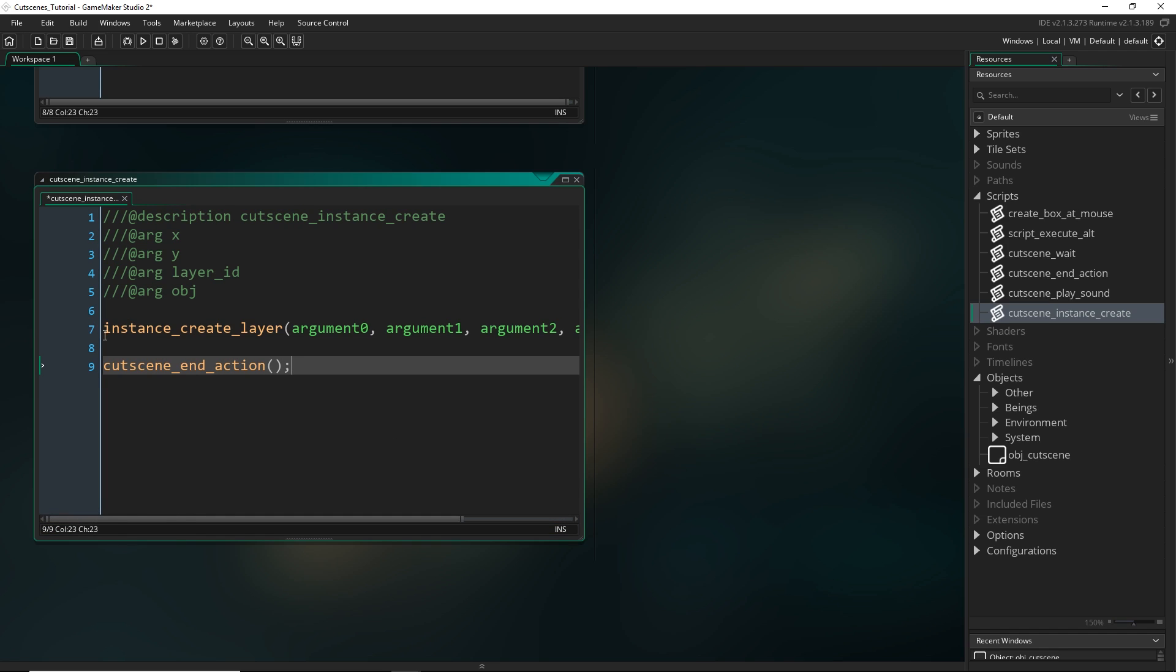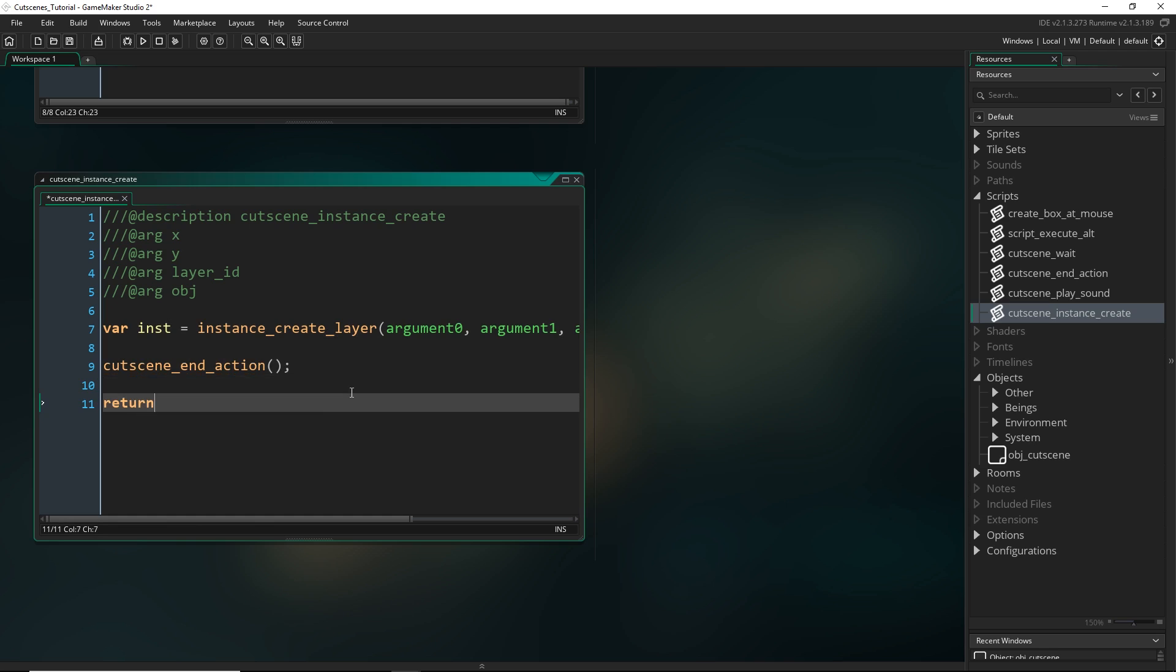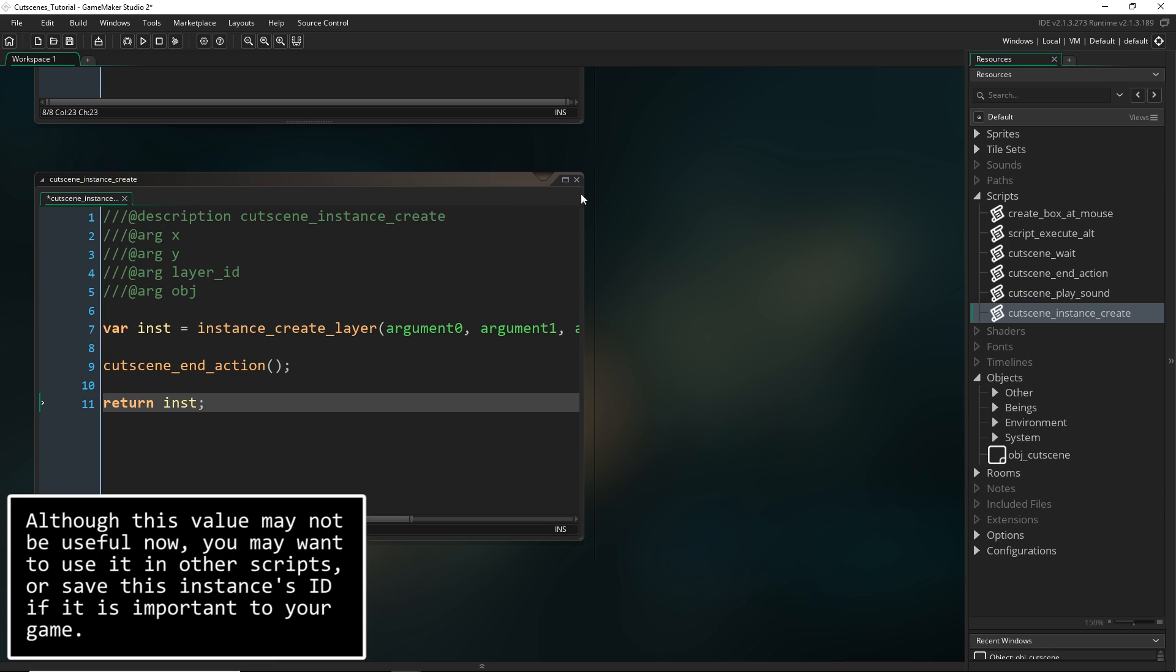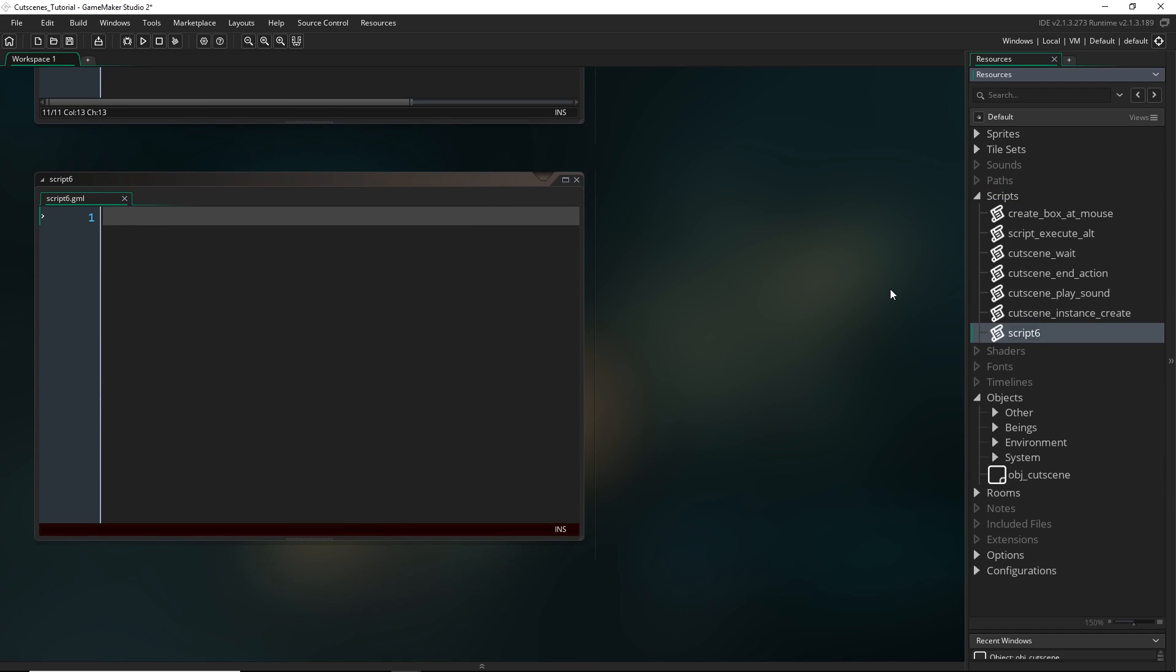We call cutscene_end_action. And I just want to return this value here. So I'm saving the ID and then we can return it. So we don't really need to do this, but I'm just going to do it just in case.